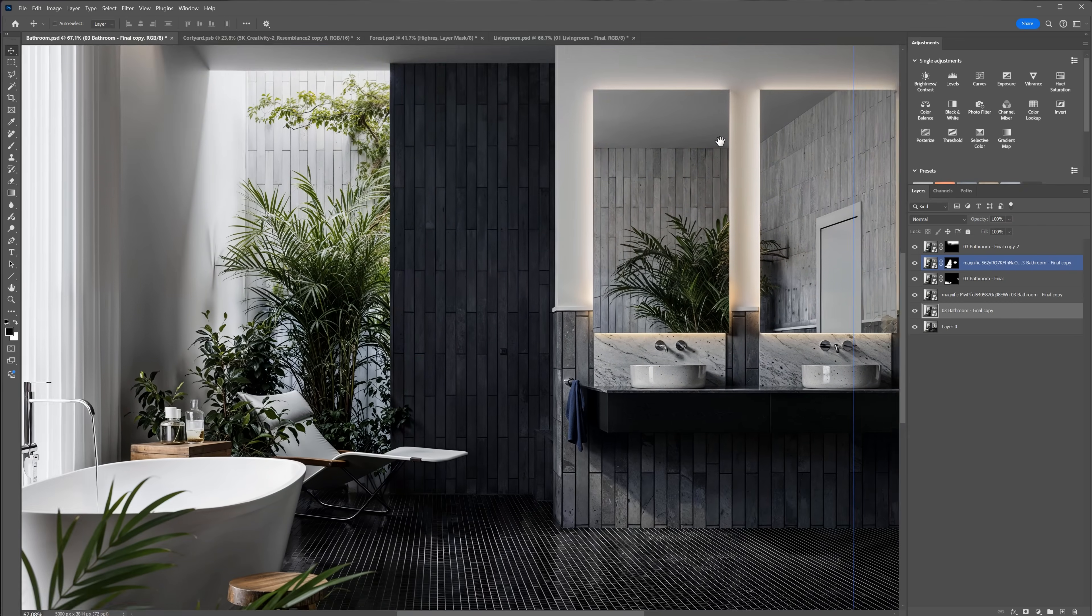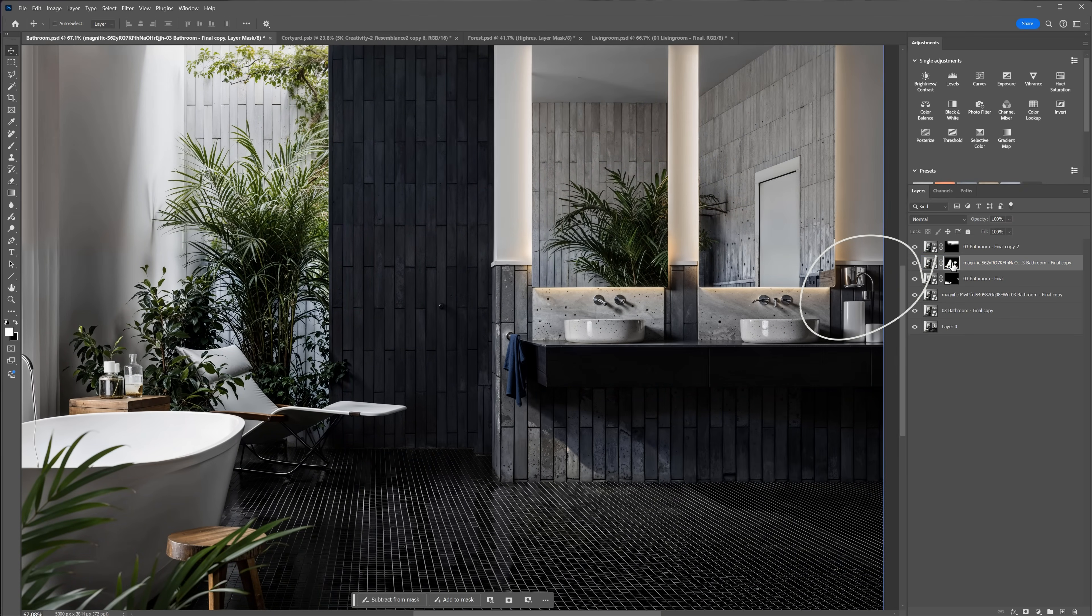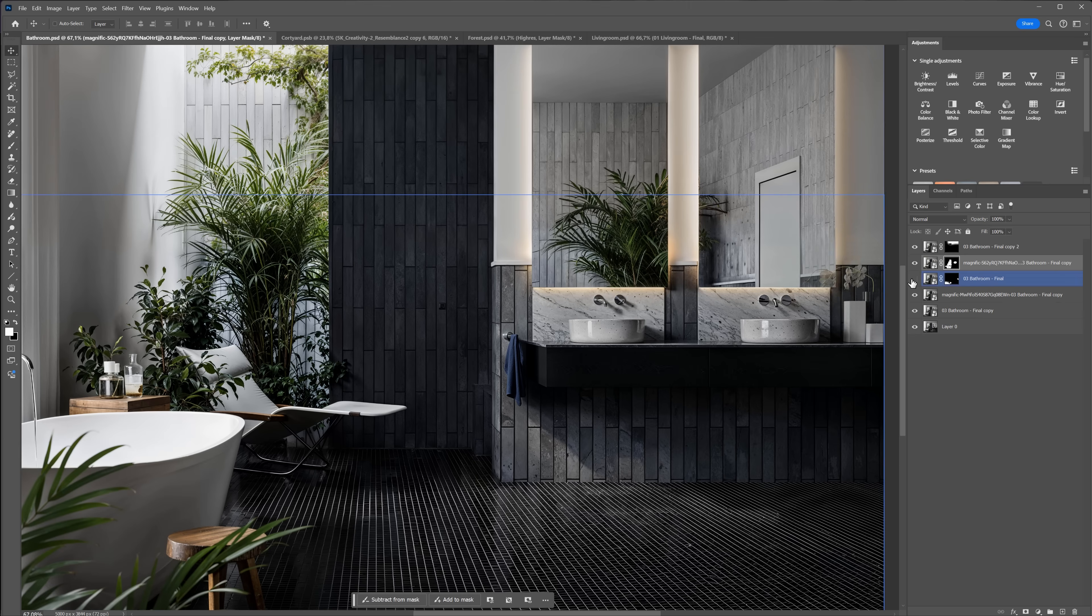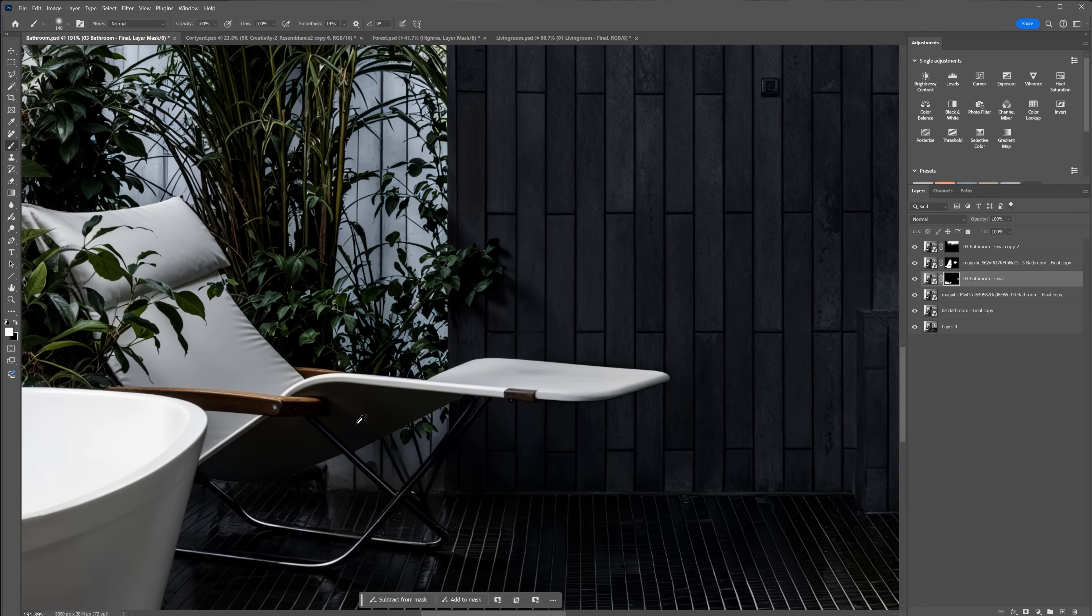We would have to get rid of obvious mistakes, like this one, for instance. Or look at the lounge chair. It doesn't look too close to the original one, so if it's an important part of the design, we have to mask it out.